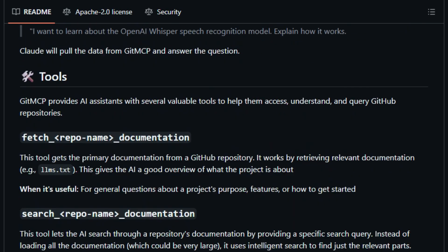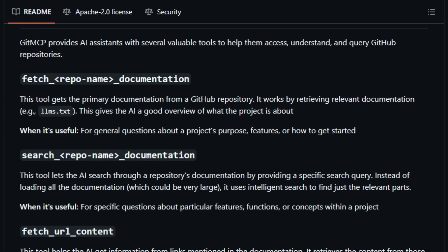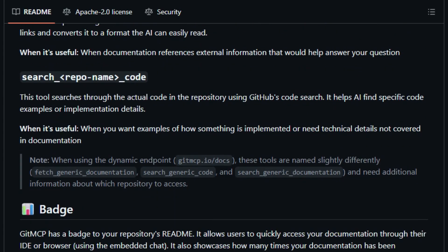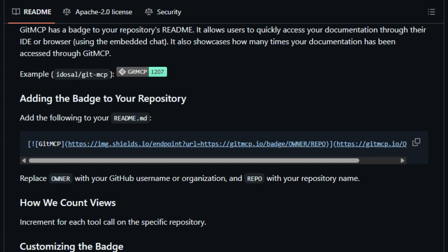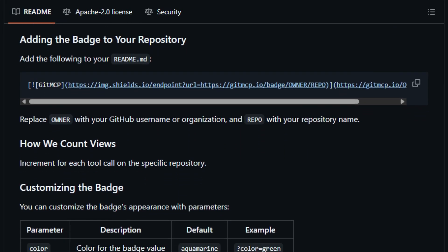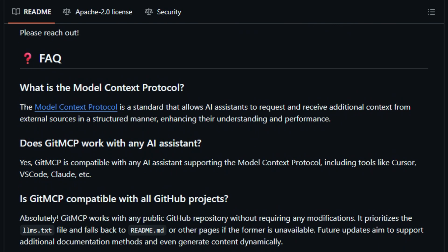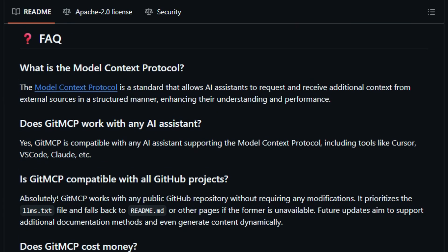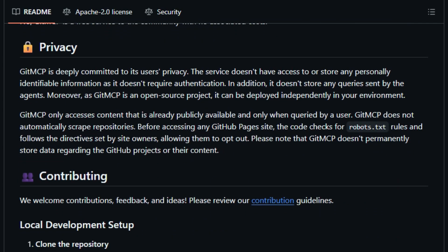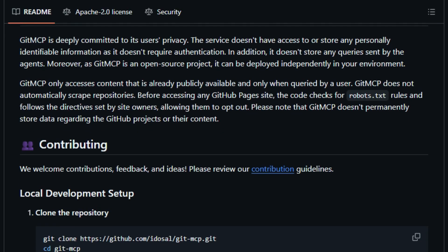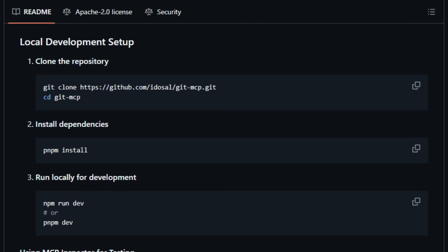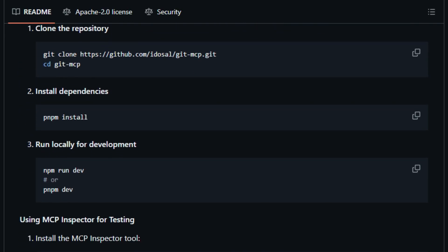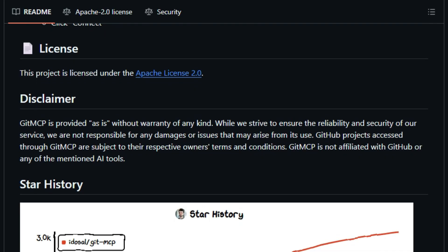Use a specific repo endpoint like gitmemcp.io/80sal/gitmemcp for consistent context or the generic /docs endpoint to let AI dynamically pick which repo to reference. All API calls, tools for fetching documentation, code search, URL content are exposed as MCP tools that your AI can invoke with approval, offering transparency and control.